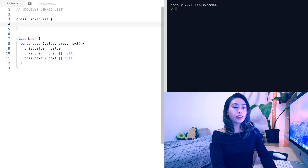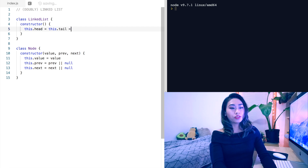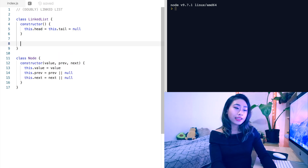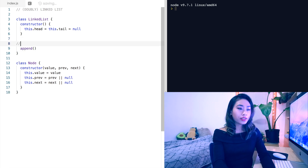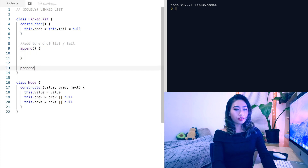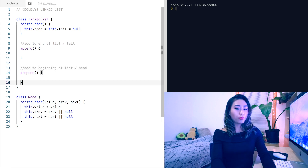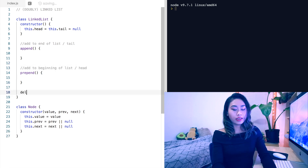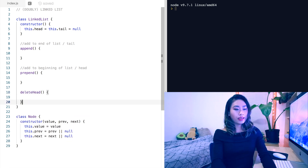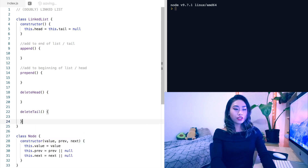Now onto the linked list constructor. We will keep track of this.head and this.tail and set them both to null. We'll implement five methods today: append, which adds to the end of the list; prepend, or adding to the beginning of the list; a delete head method; a delete tail method; and a search method.